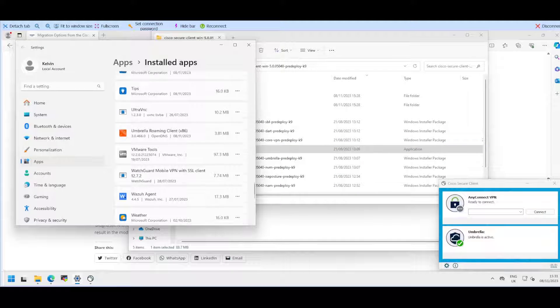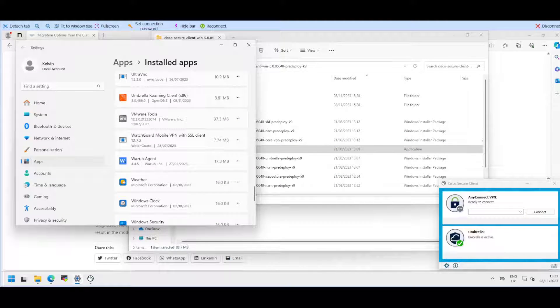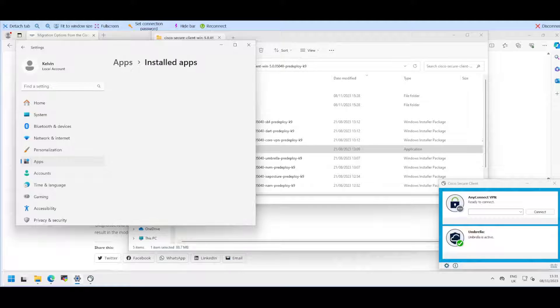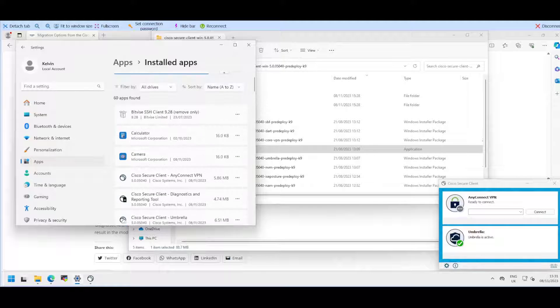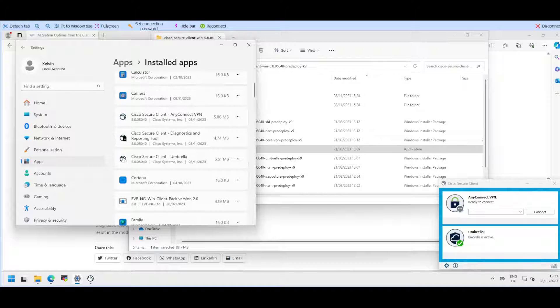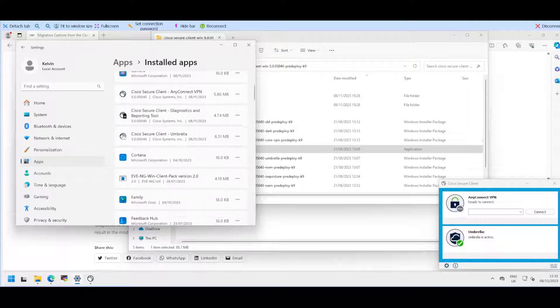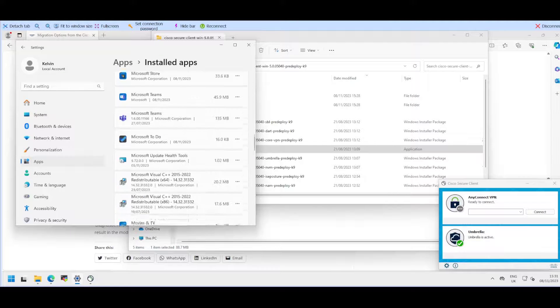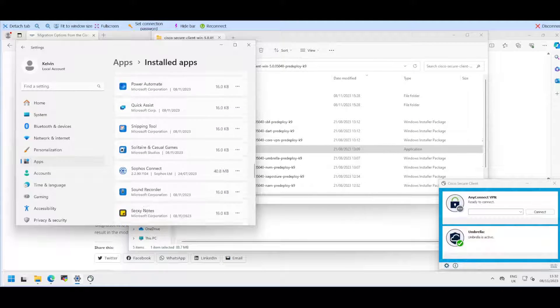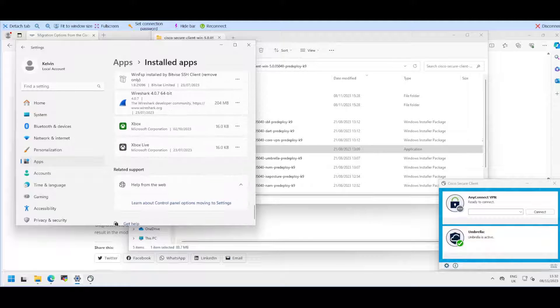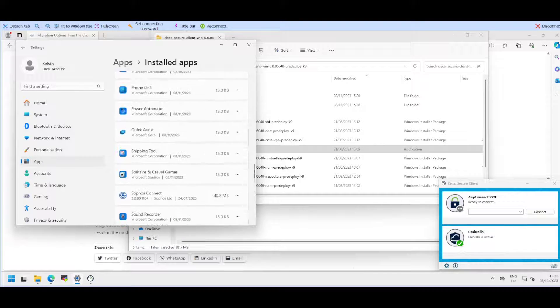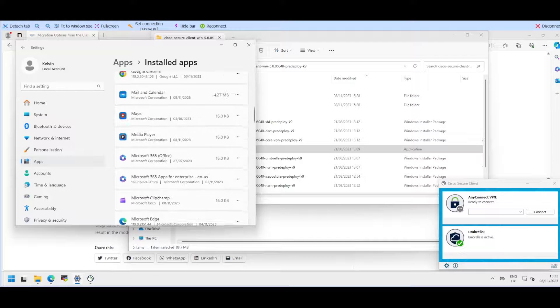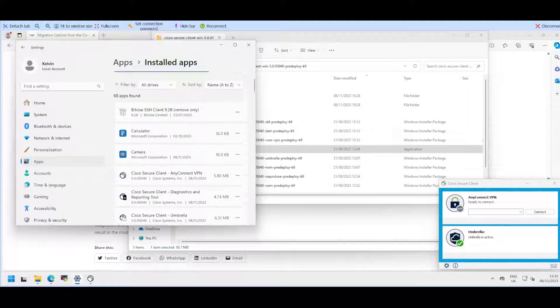If we go into our applications and refresh this, you can see the Cisco Secure Client is now installed, the Umbrella module and the diagnostics and reporting. The Umbrella Roaming Client has been deleted, it's been removed as part of the install.